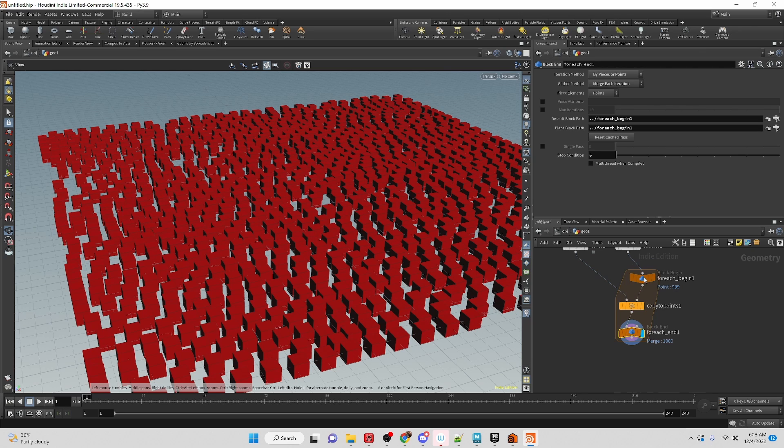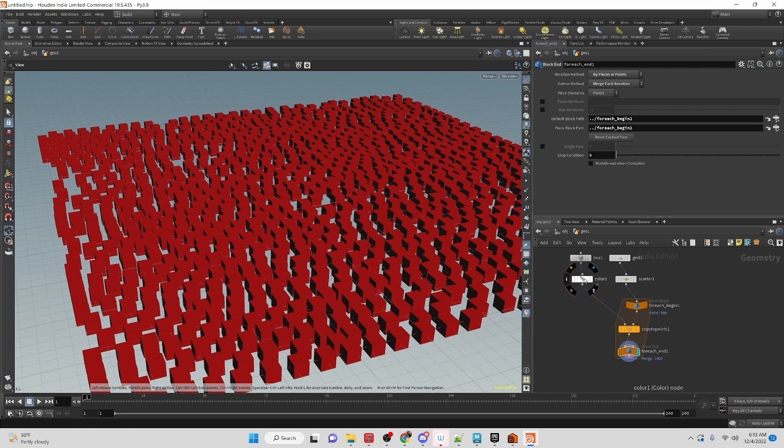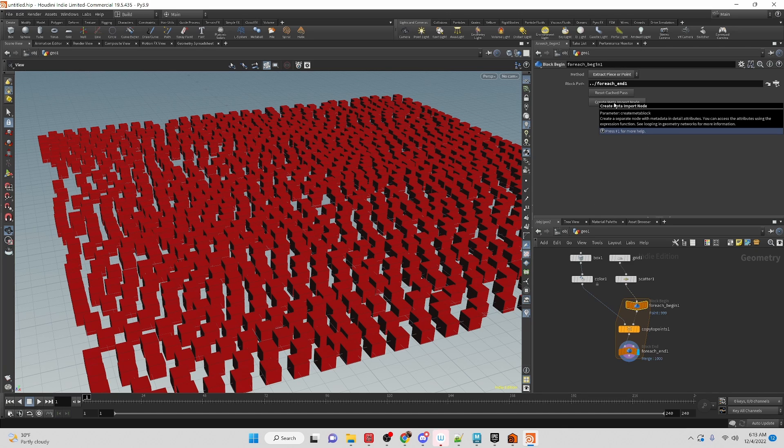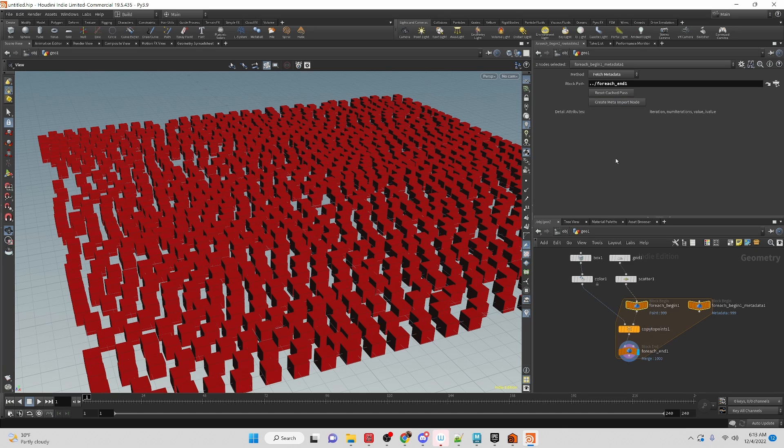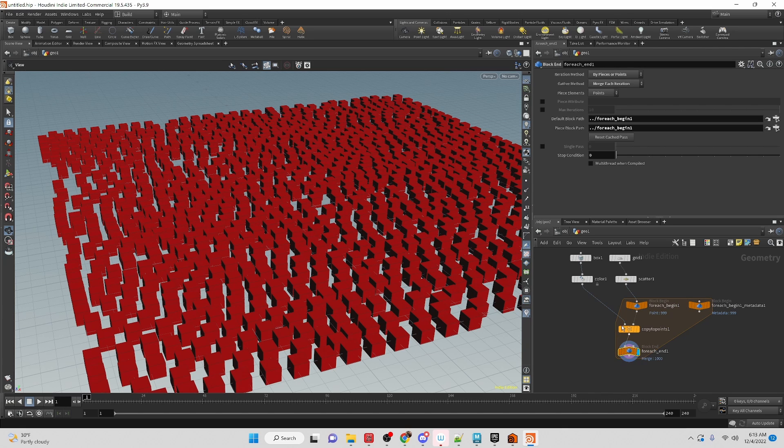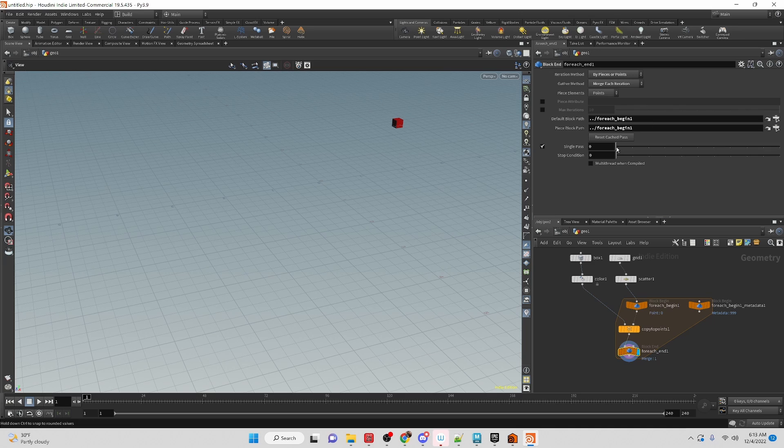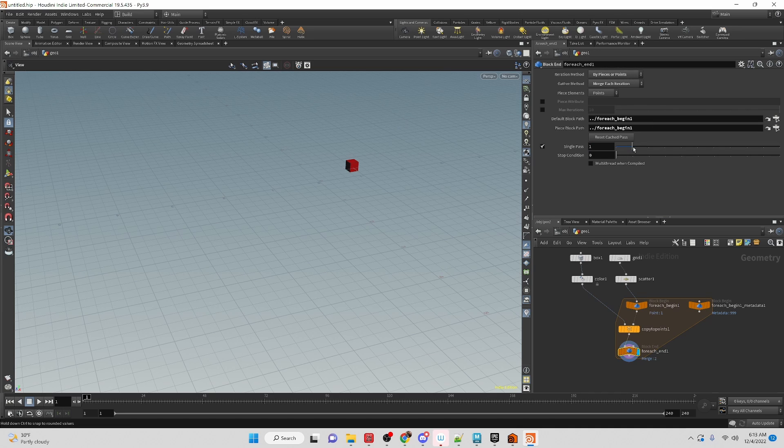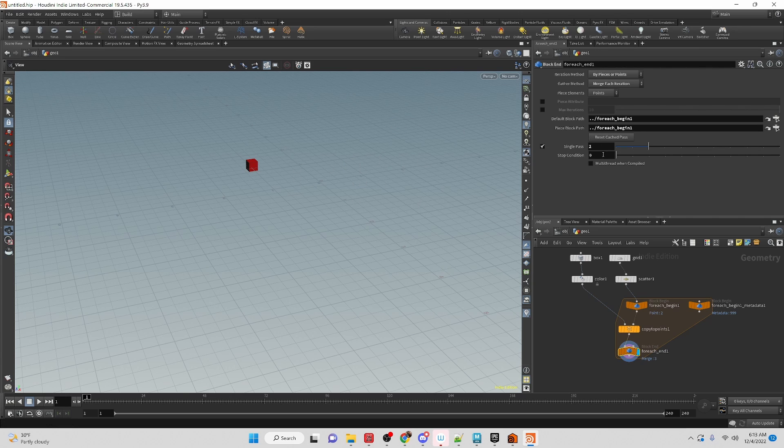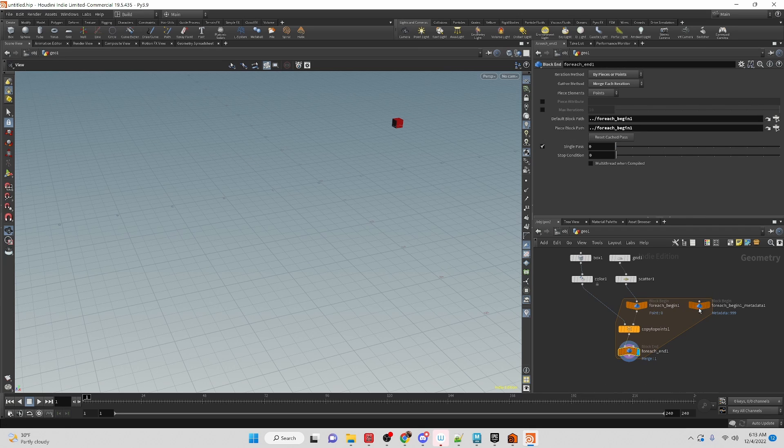So how do we start randomizing our color over here? Well, we can go in here and we have the create meta import node that gives us access to some variables here. What we need is the iteration. That's going to give us an iteration number. So each time we are going through, it's basically equivalent to the single path and it's associated with each iteration. These numbers are going to be unique and it's going to be based off of the iteration number.